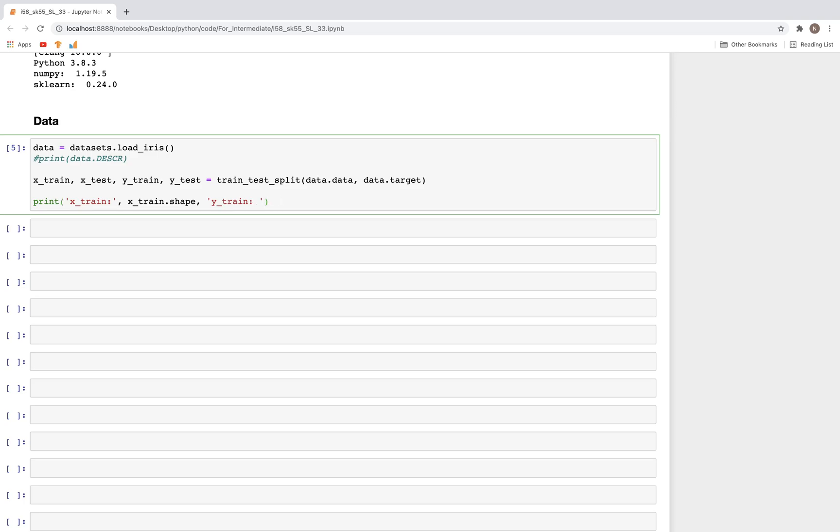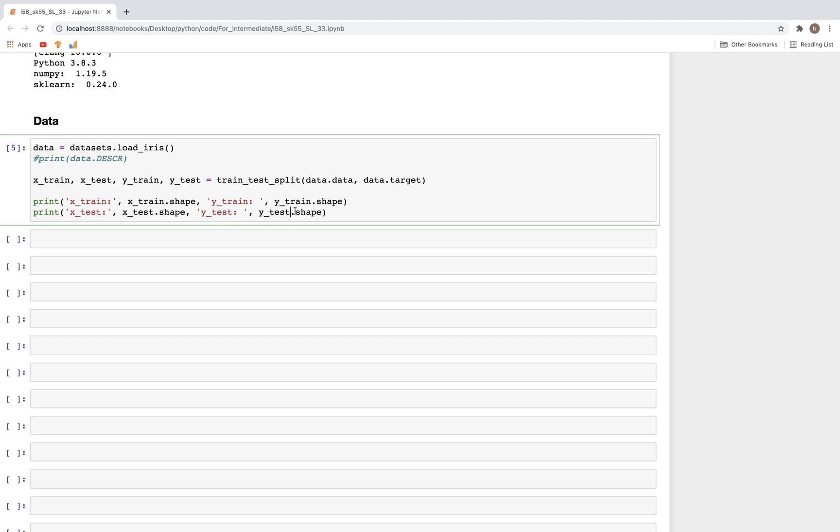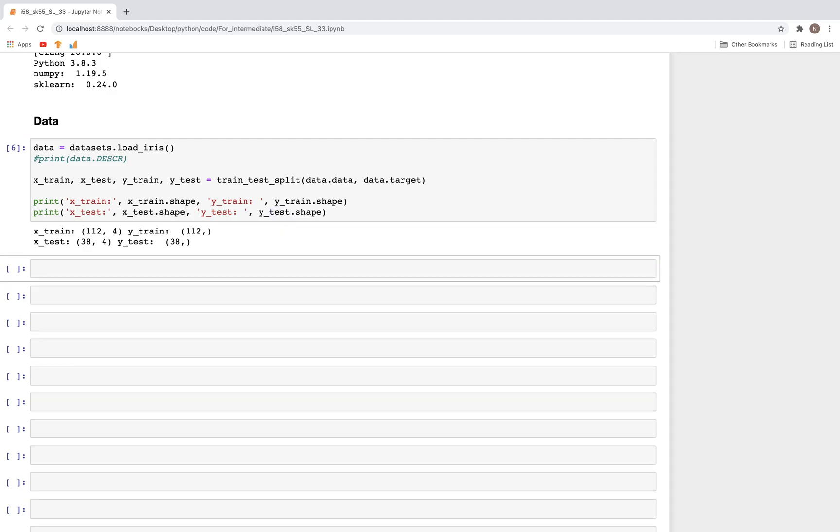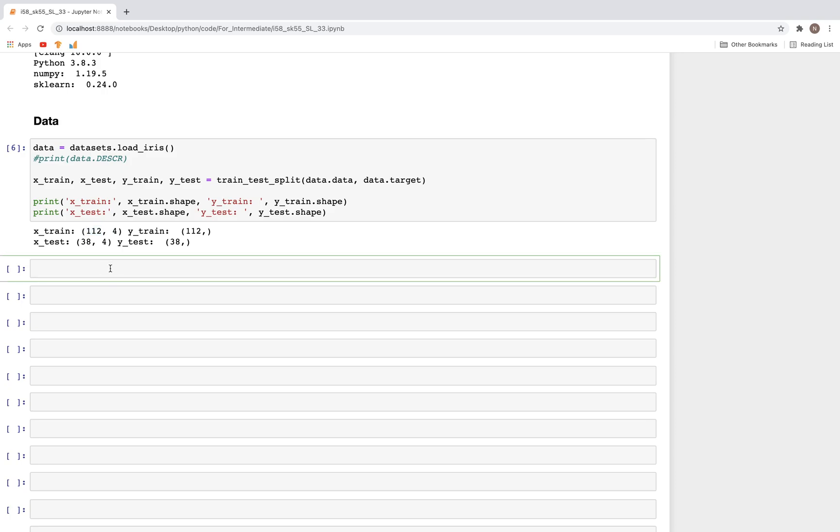Let me copy this so we can also get the shapes for the test dataset. Simply replace this and type in test. We have four features and about 112 rows.